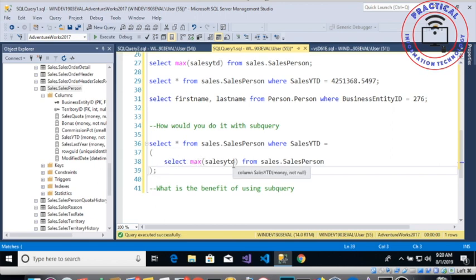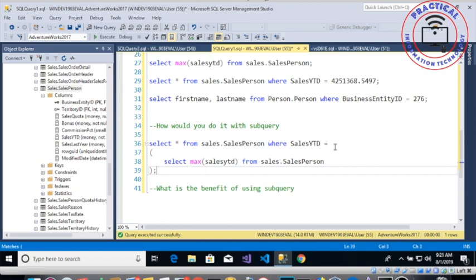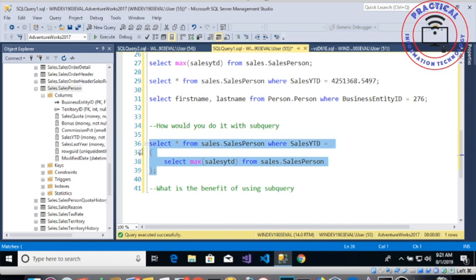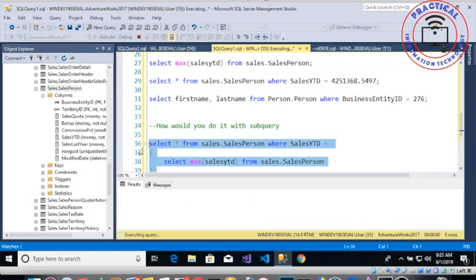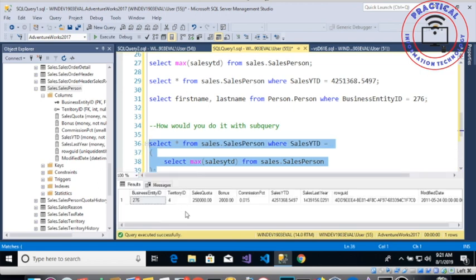It's going to have its own input, so first it's going to run this one. Now whatever the value that we are getting here is going to be applied to the sales year to date value. So if we run this thing and then do this, then we get a salesperson whose sales year to date value is four million two hundred fifty one thousand three hundred sixty eight dollars.